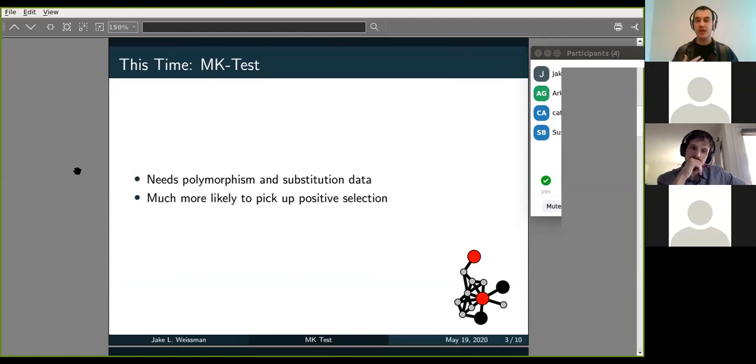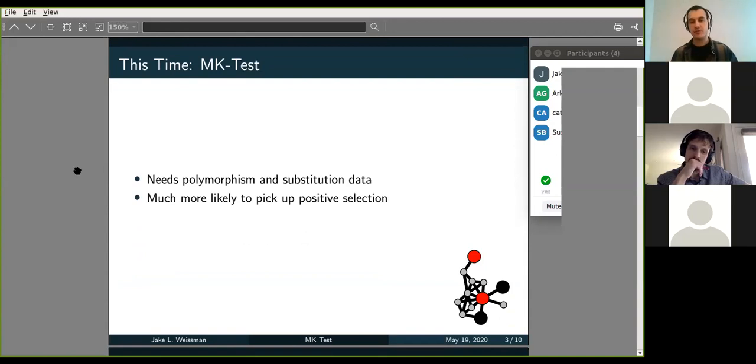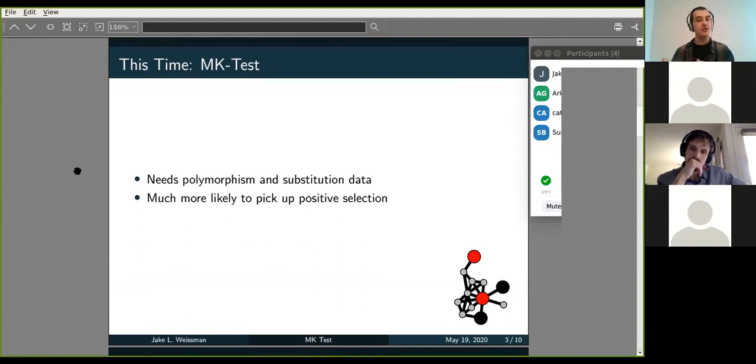And so you might want a more sensitive test for selection. And so the McDonald-Kreitman test is one of those. It's much more likely to pick up positive selection on a gene, but it does require both polymorphism and substitution data. So you're going to need to look at within population variation, which is polymorphism, and then substitution data can be fixed differences between different species.